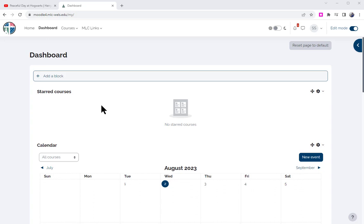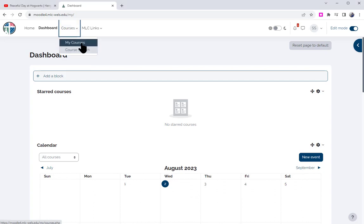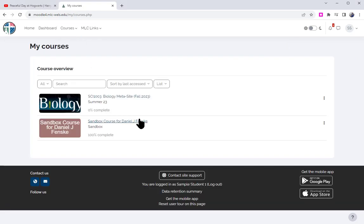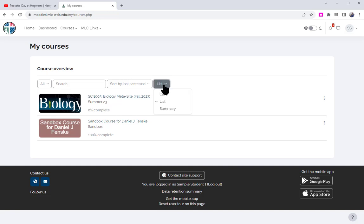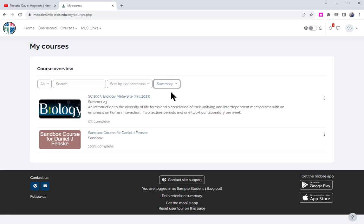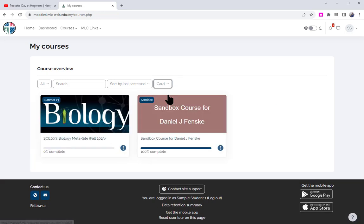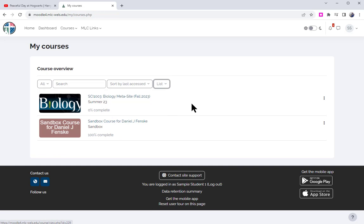This can be customized. If you go to your courses, you should see a list of the courses that you've been enrolled in. If you prefer, you can make it a summary. You could make it cards. Let's just keep it at a list right now.